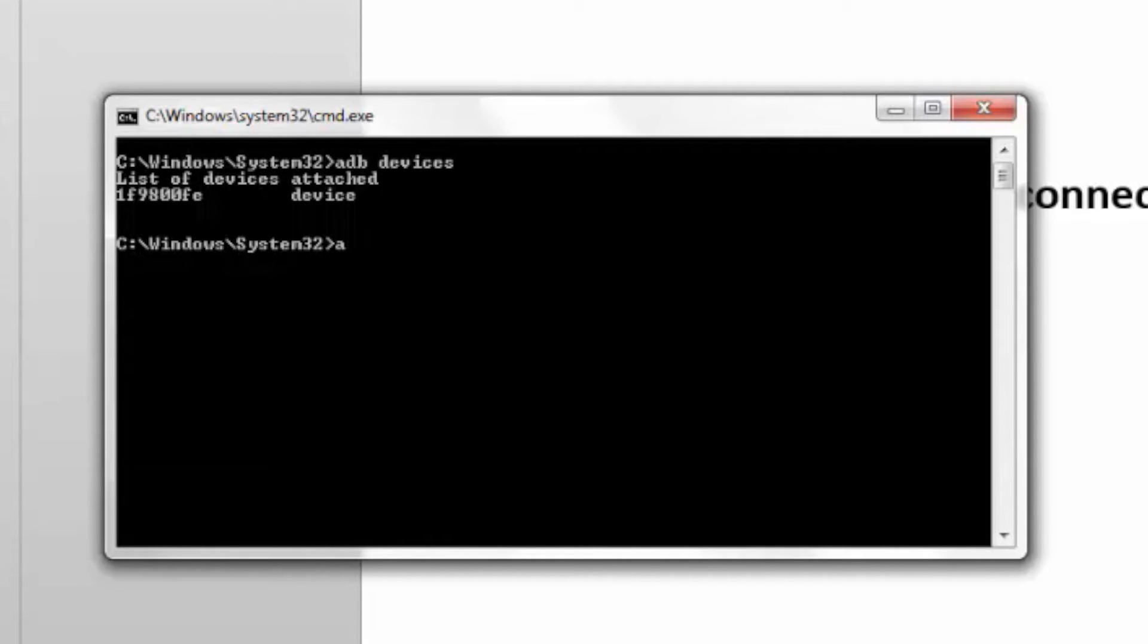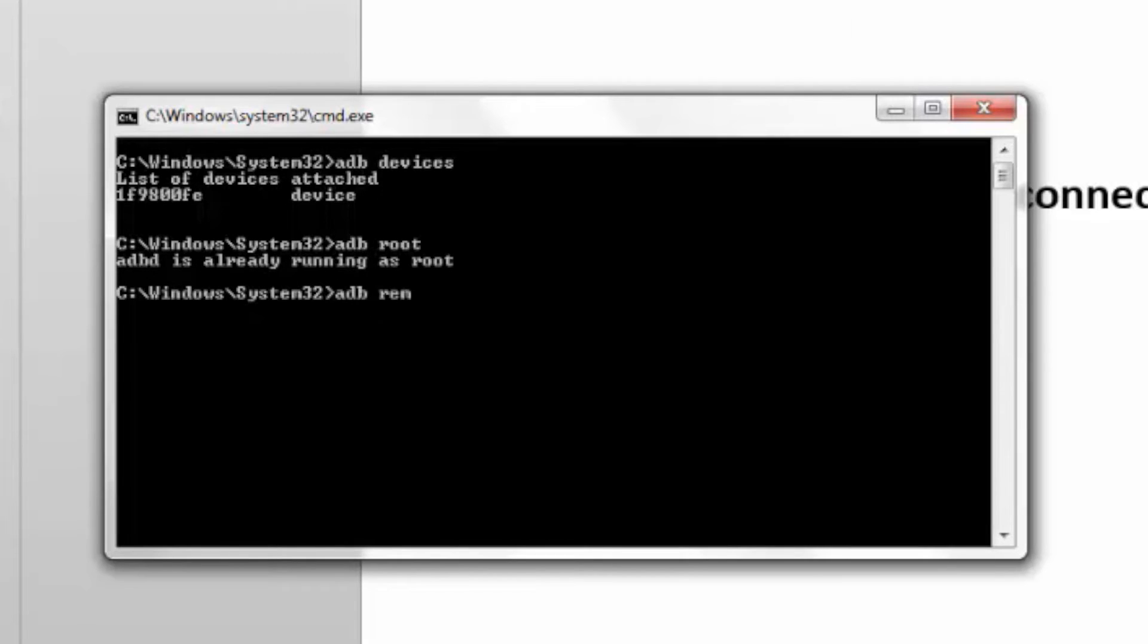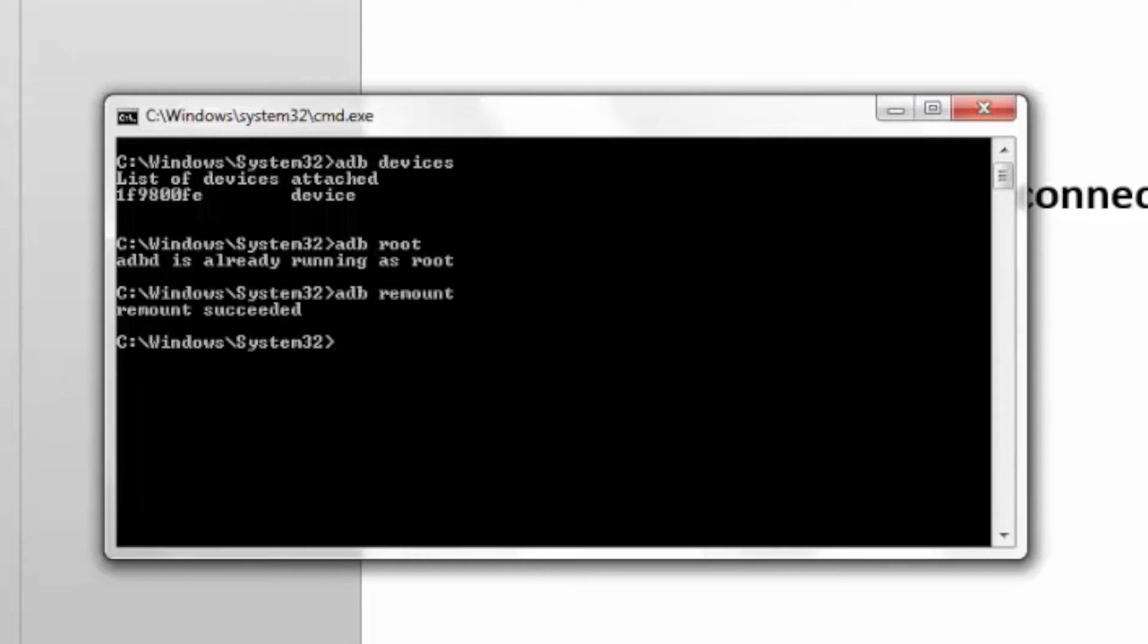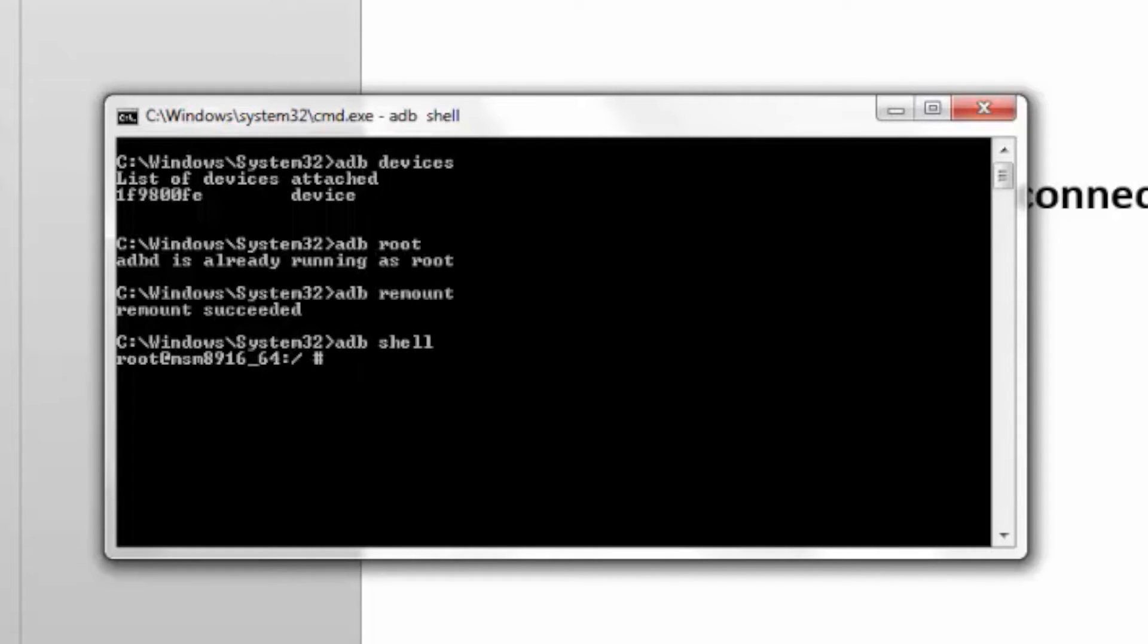Then I can type adb root and adb remount before getting into the Dragonboard 410C shell by using the command adb shell. Once you're in the shell, you need to mount debugfs file system.